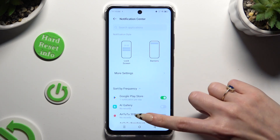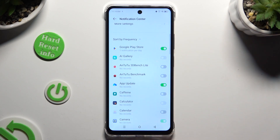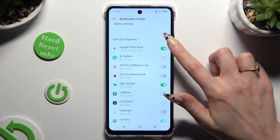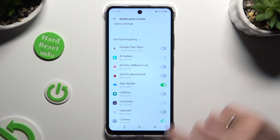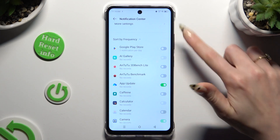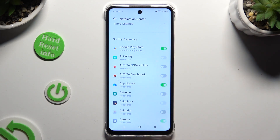Now you can scroll down and click on the green switch next to any app from which you want to block notifications. You can switch them back on by hitting the same, now grey, switch.